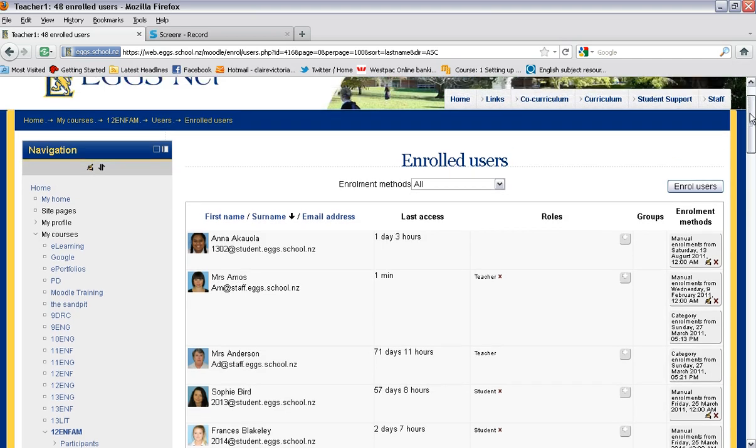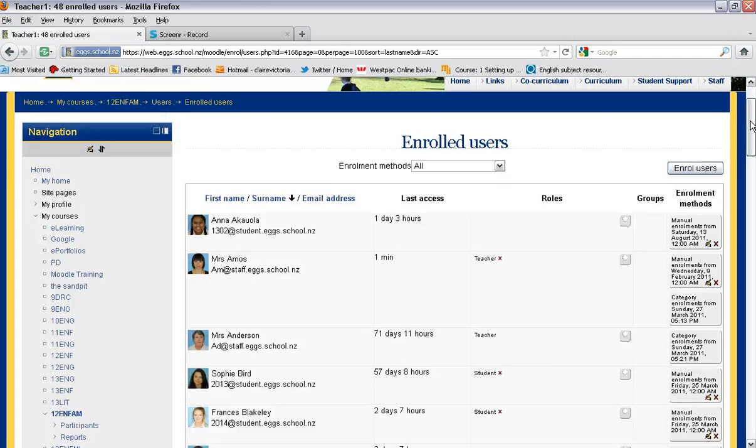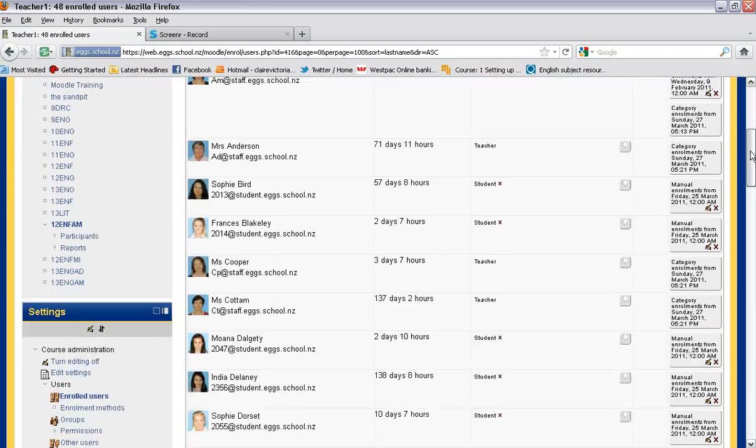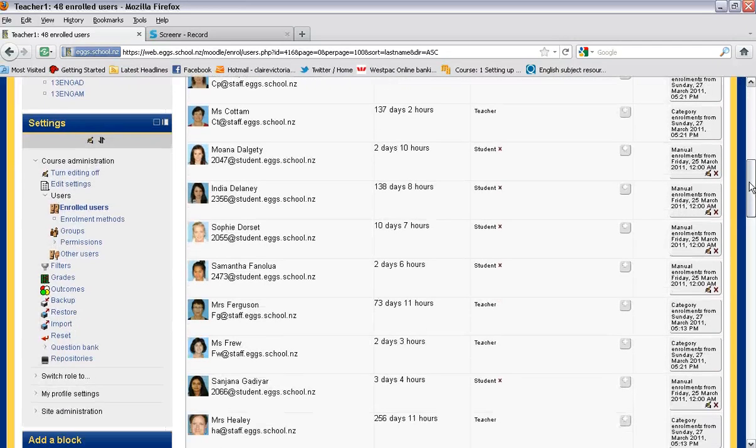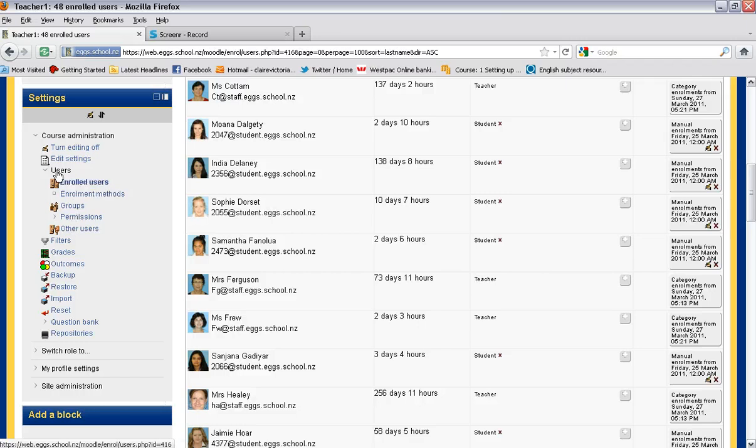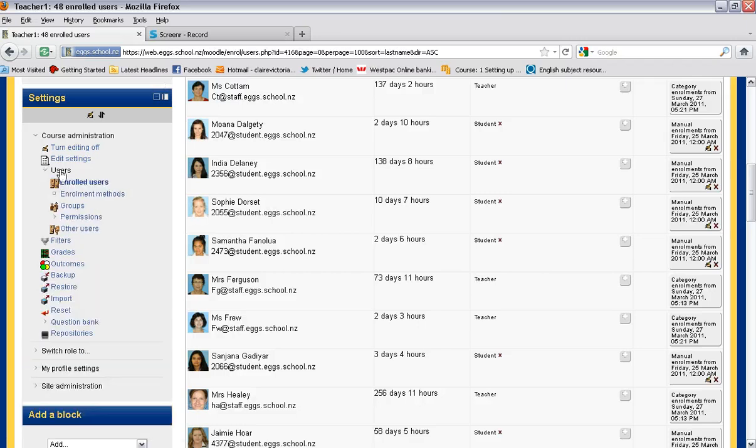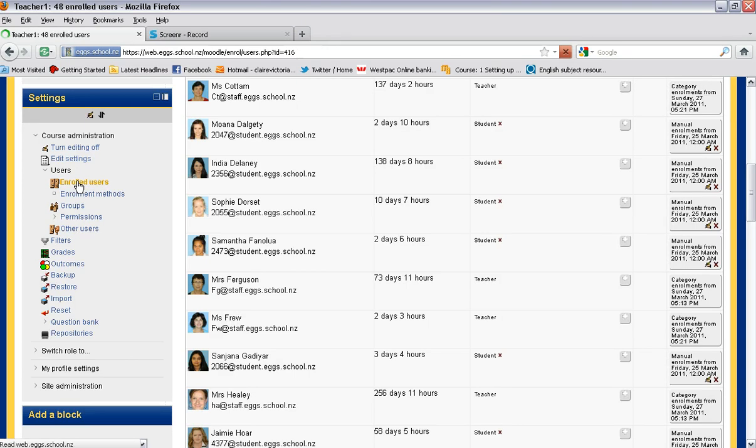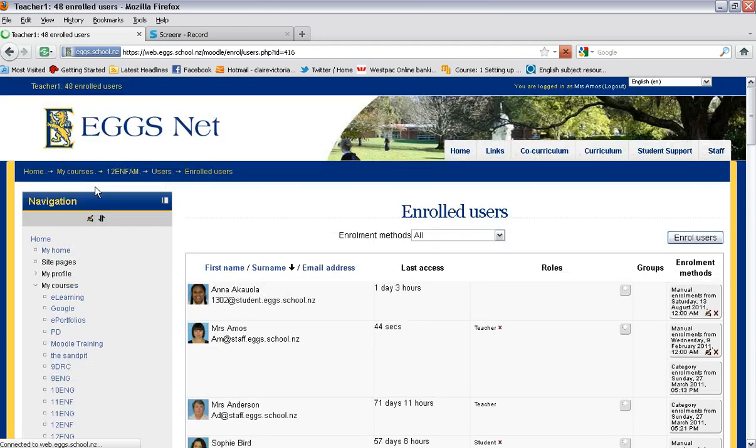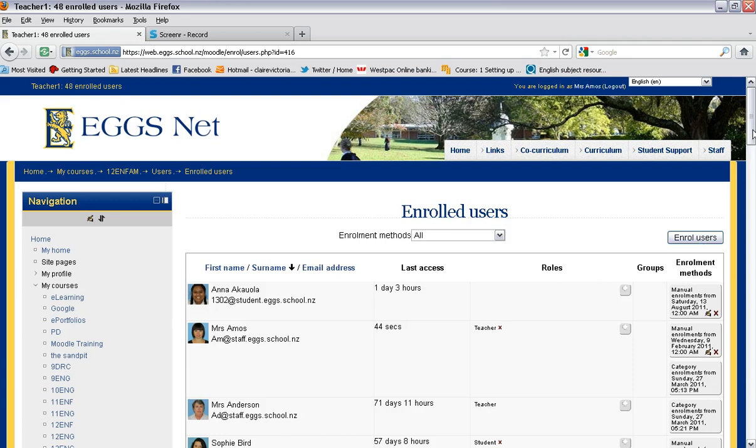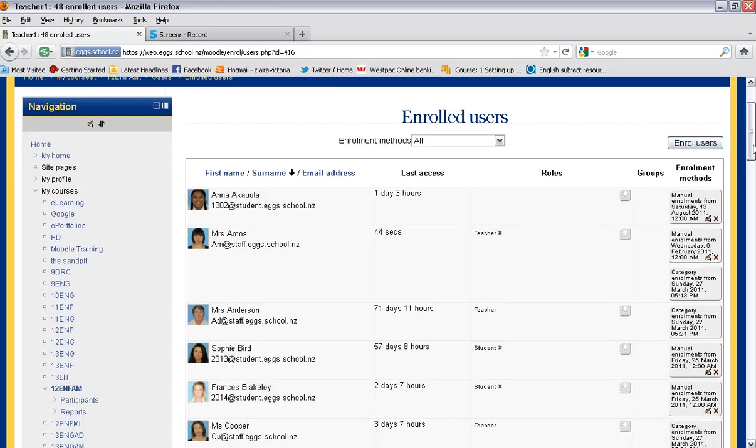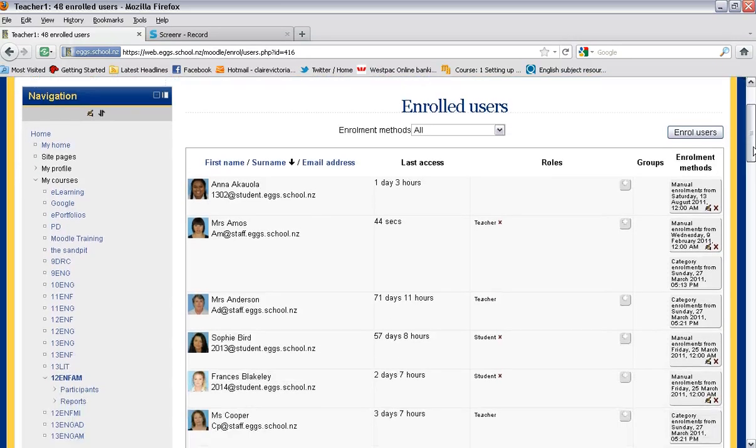So just to go over that again, you need to make sure that you are signed in to Moodle. You need to find your class, scroll down to settings, click on users, click on enrolled users. That gives you a view of who is in your class. And then if you want to add students, you click on enroll users at the top right hand corner. That is one way to enroll users in your Moodle course.